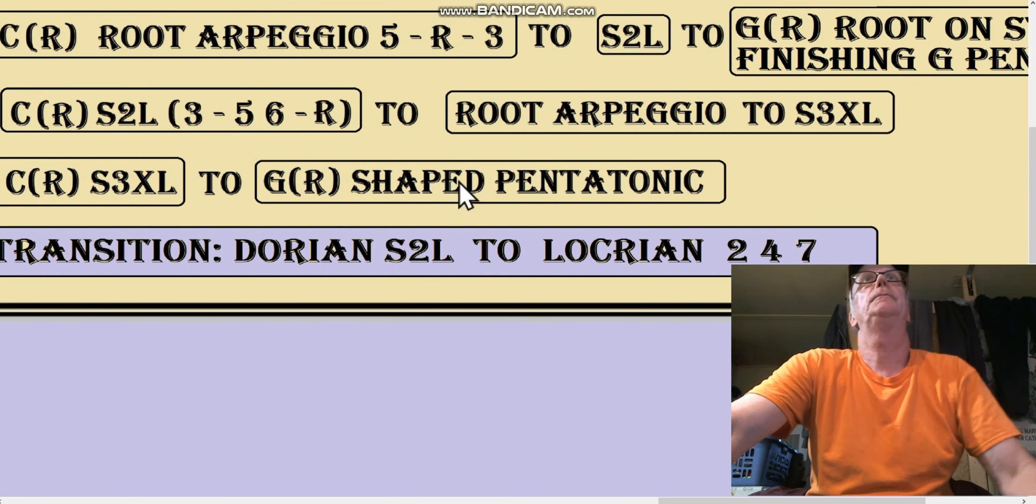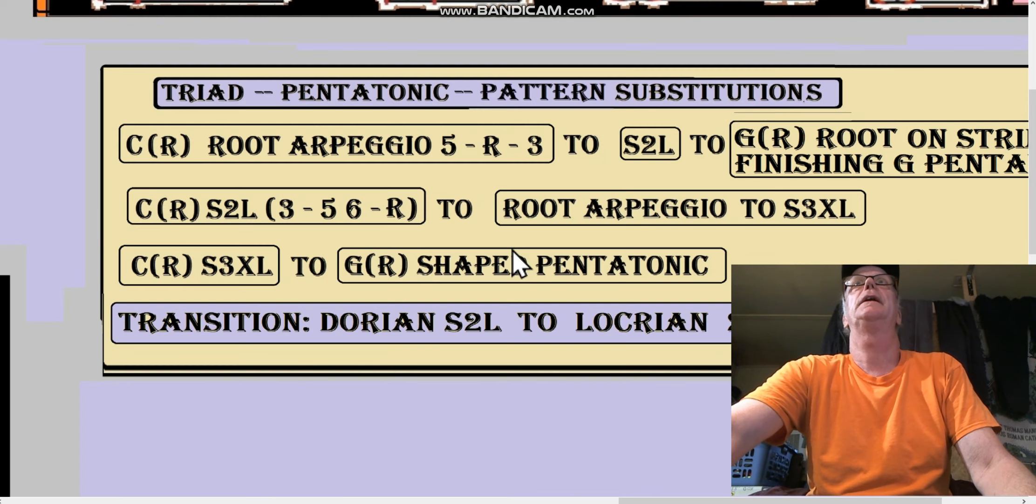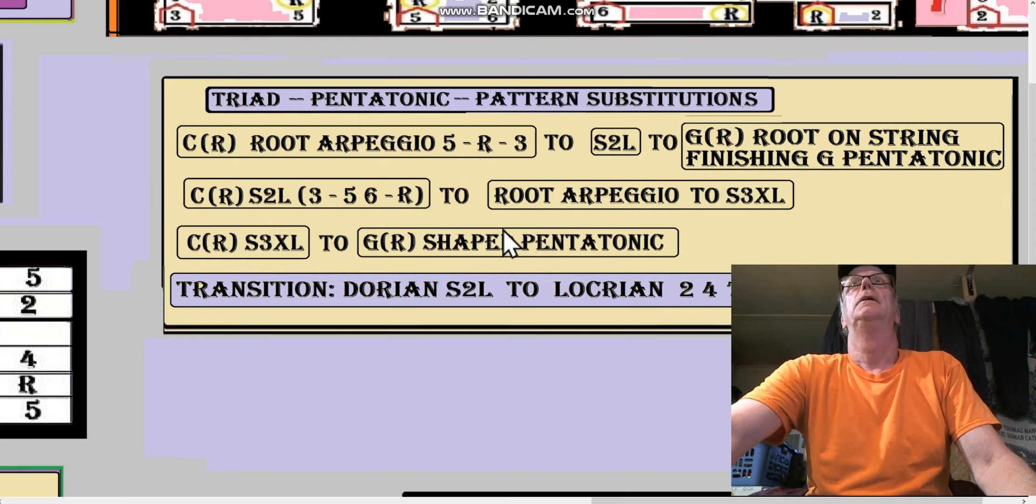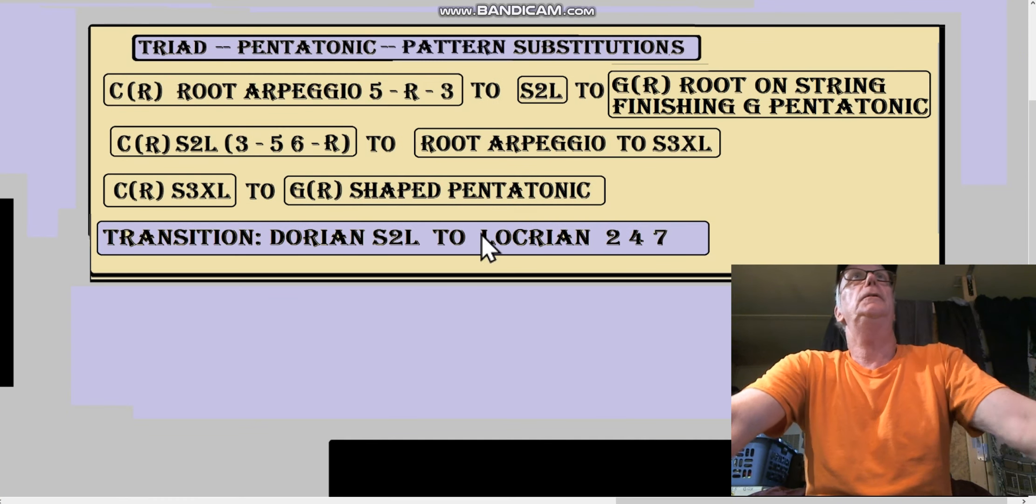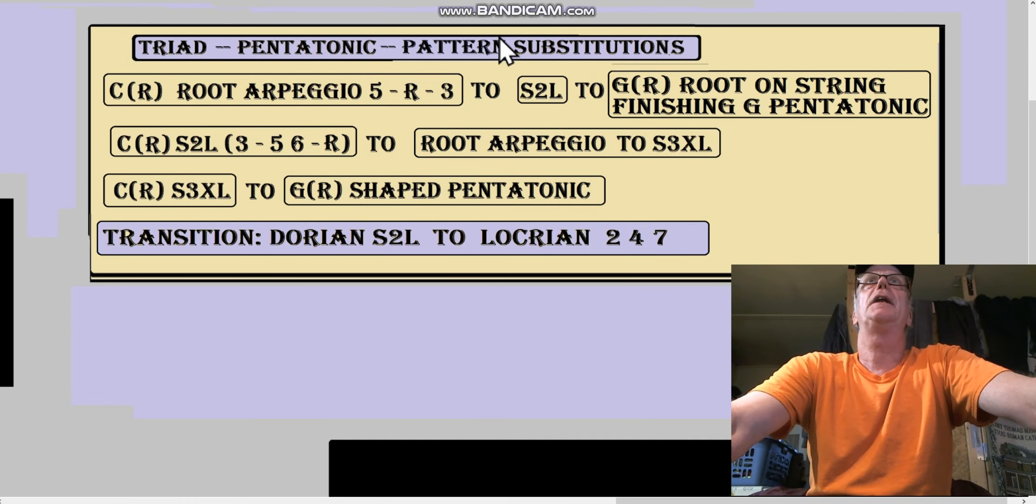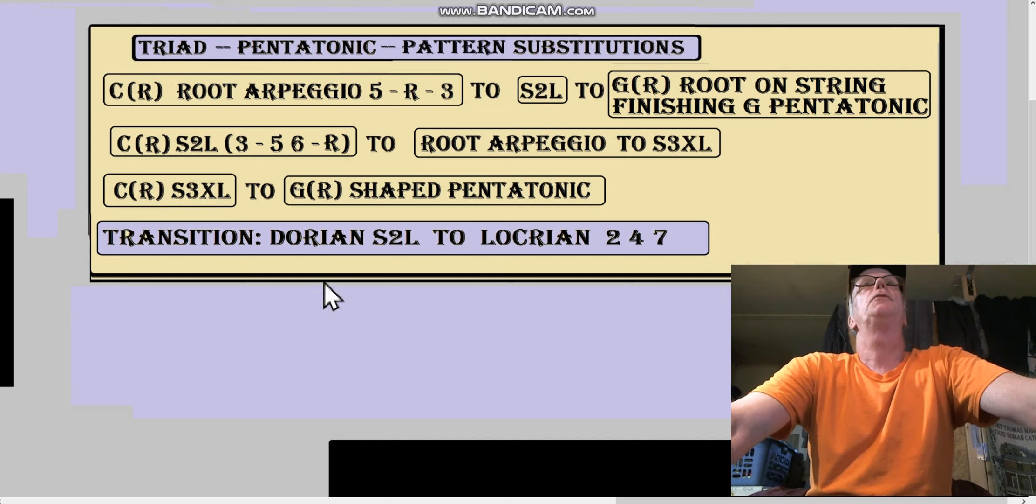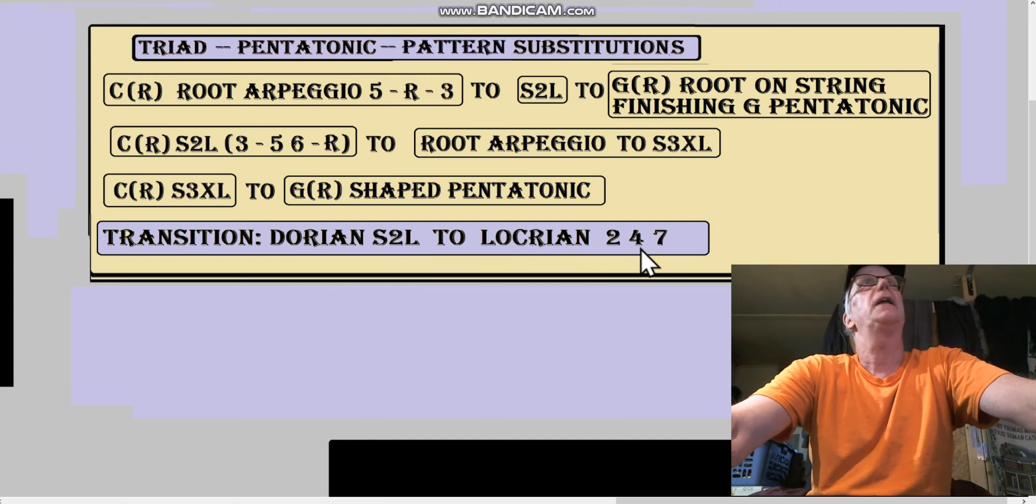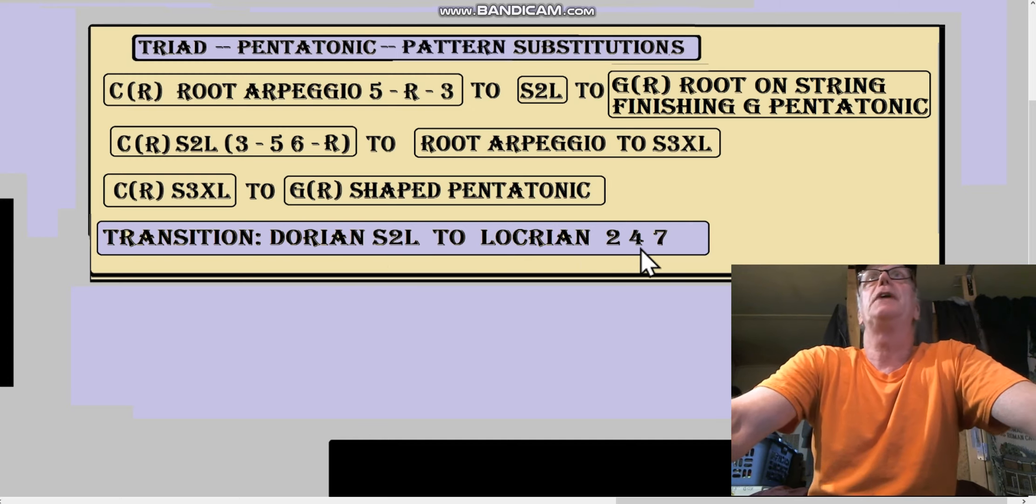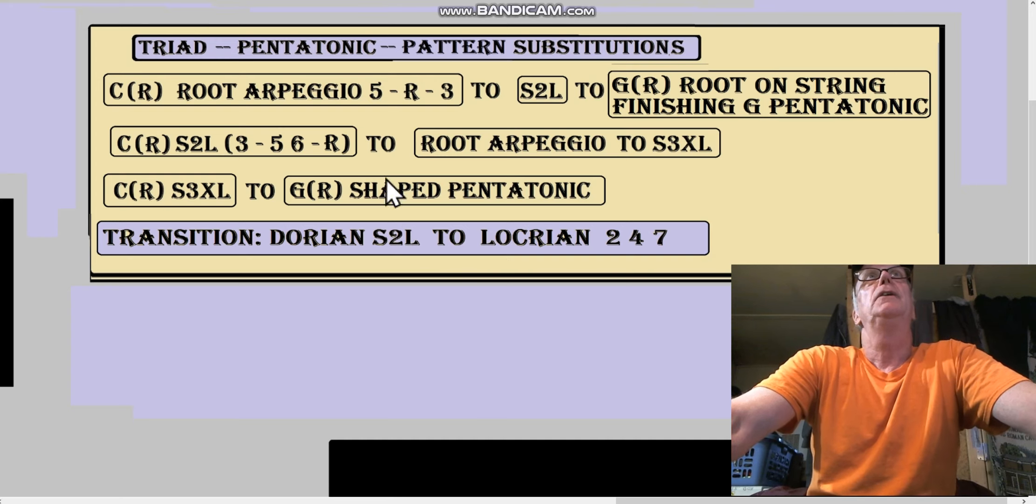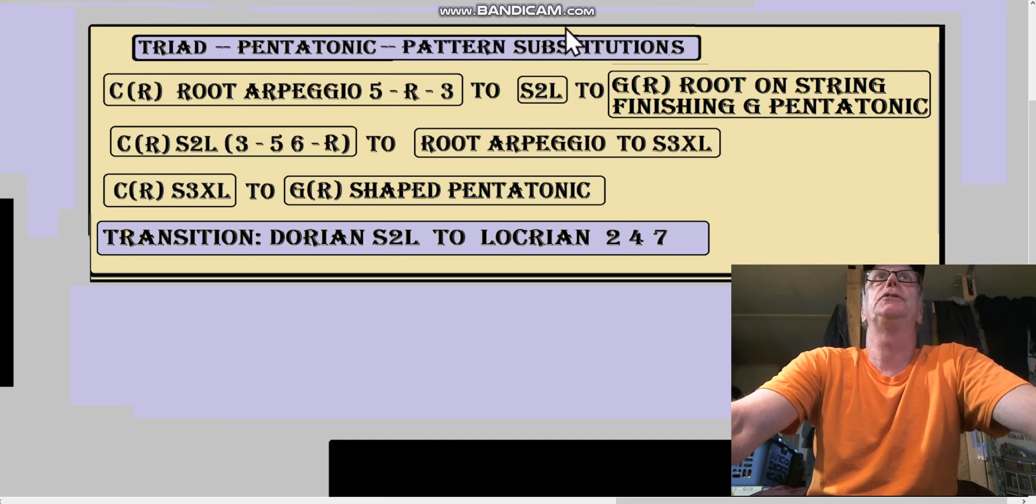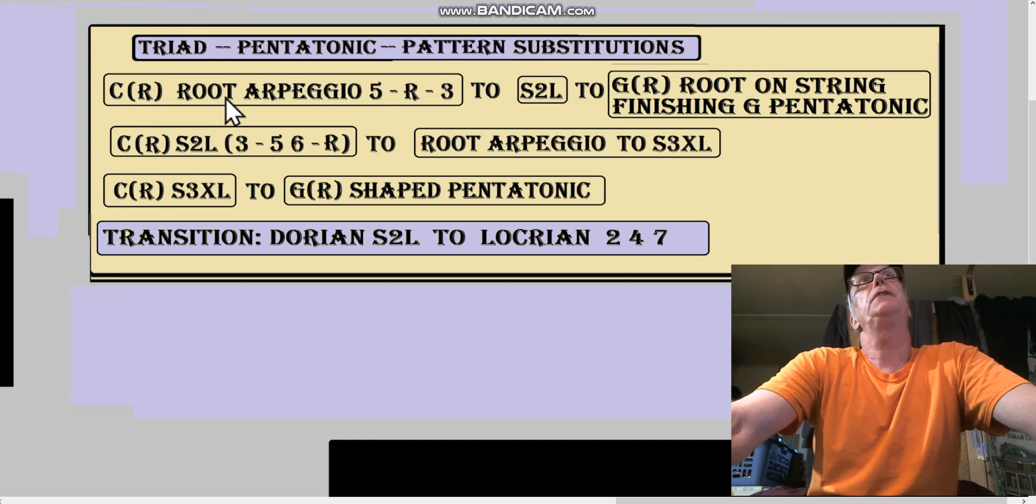Let's look at where we are - we're here, too zoomed in there. Triad pentatonic pattern substitutions, okay. Before we get to a transition, let's just look at the regular triad pentatonic pattern substitutions.